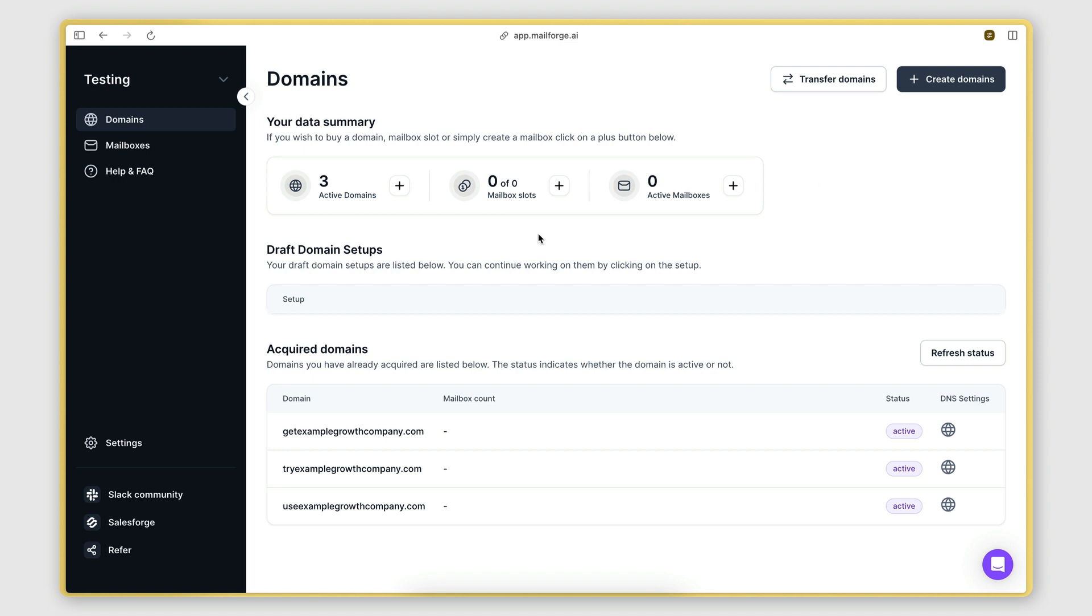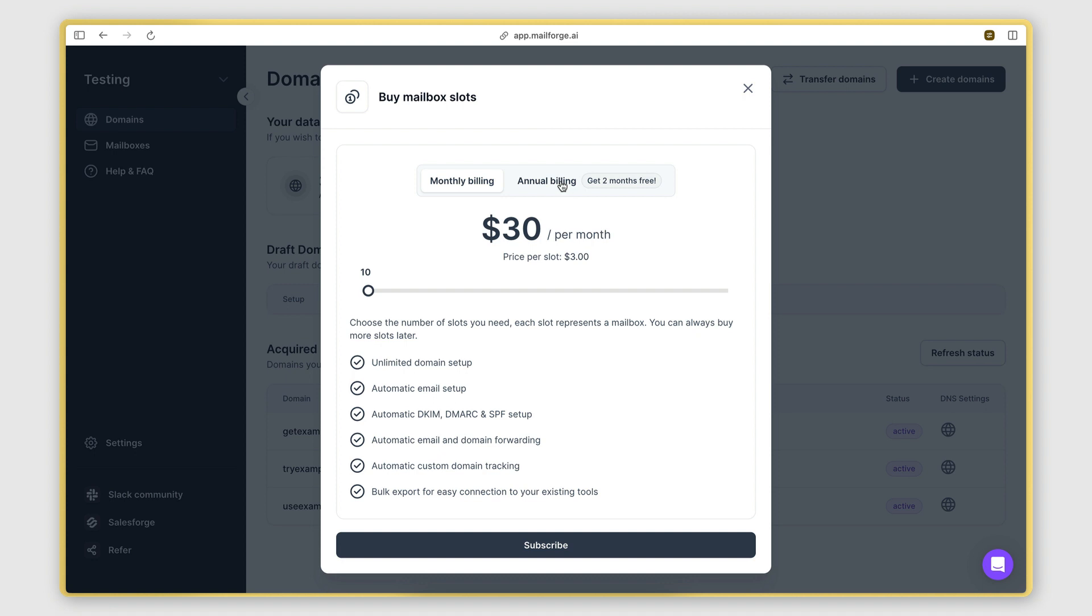But now that we have the domains, let's go ahead and link them to some mailboxes. The mailboxes are what will allow us to actually send out the emails. So to create mailboxes, we need to first purchase some mailbox slots. So we'll click here.